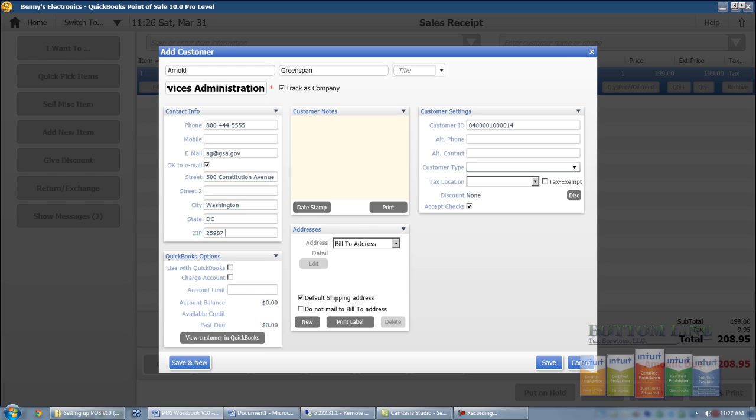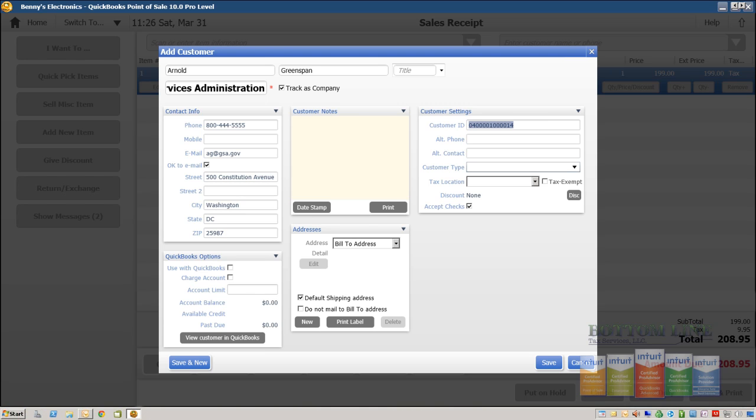Customer ID we're going to leave as is, we're going to mark this customer as tax exempt.